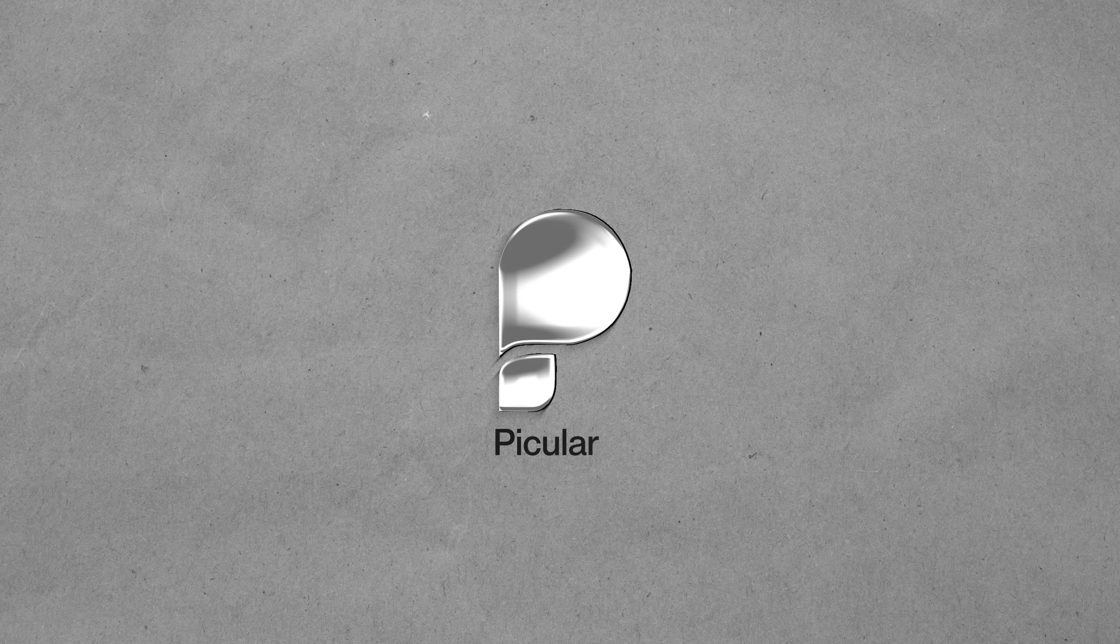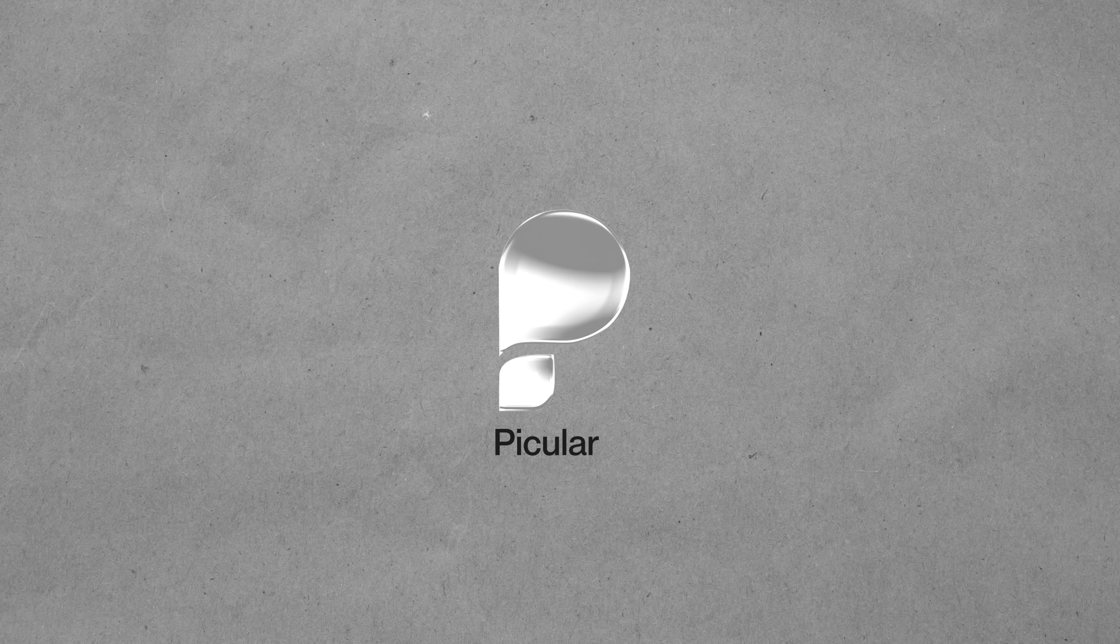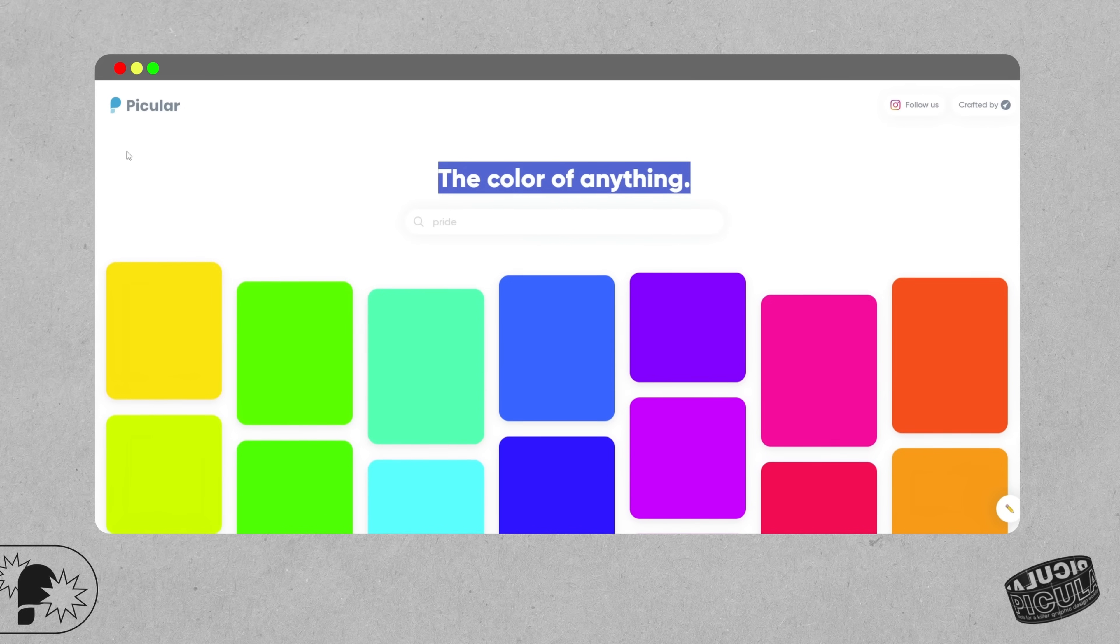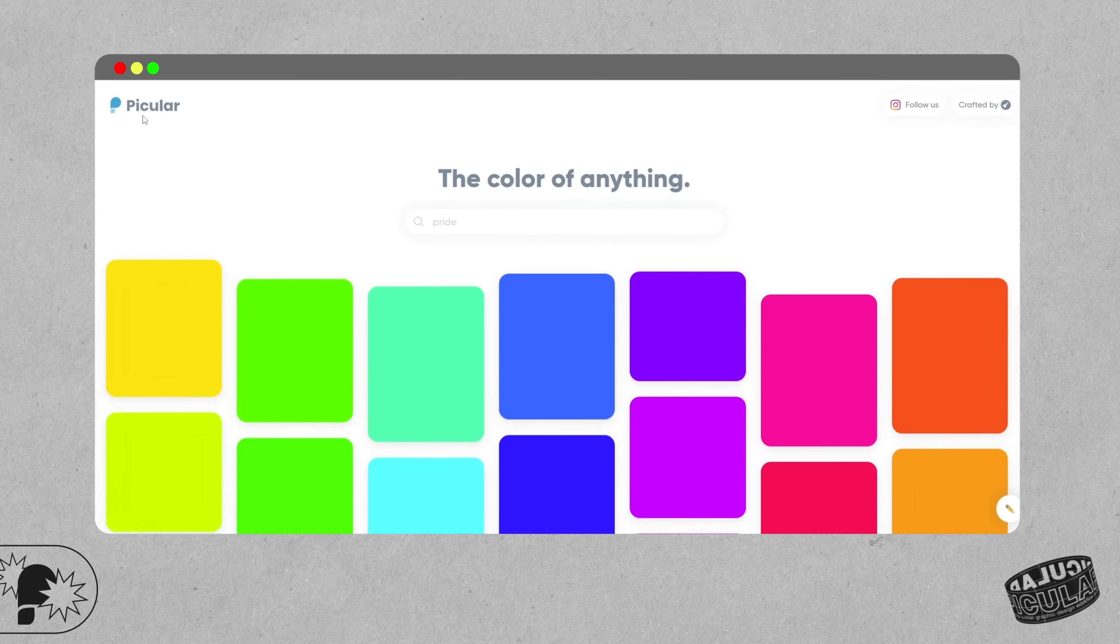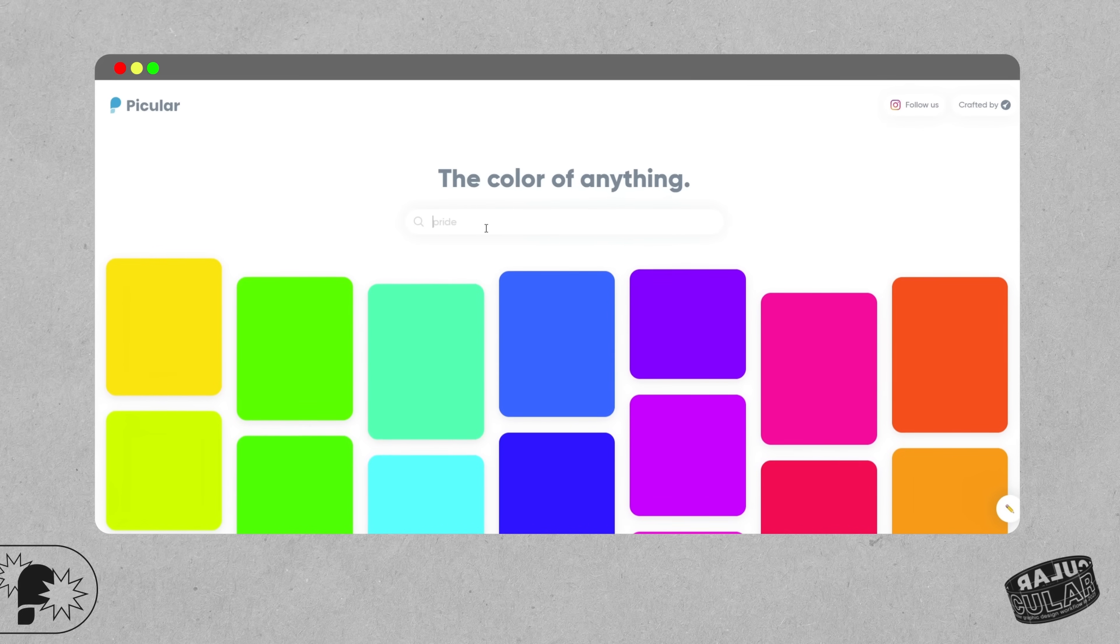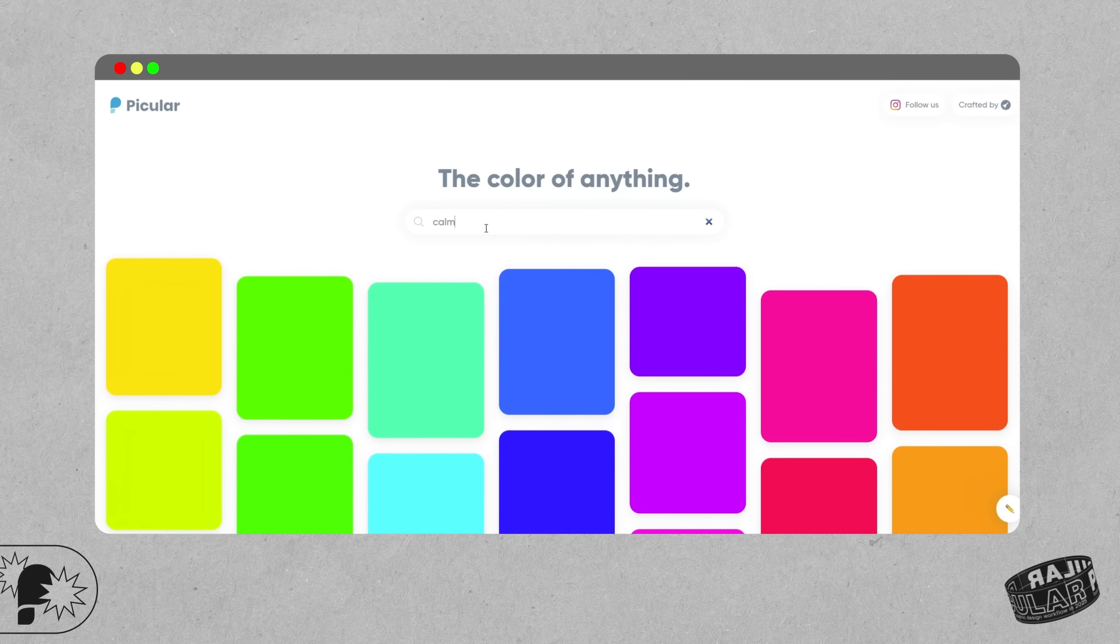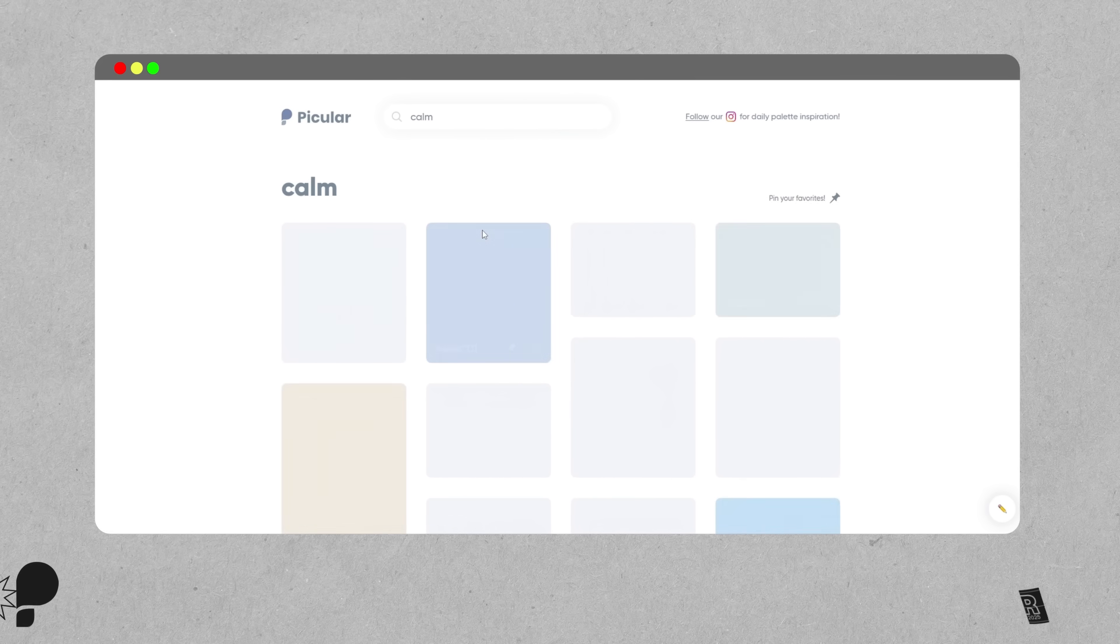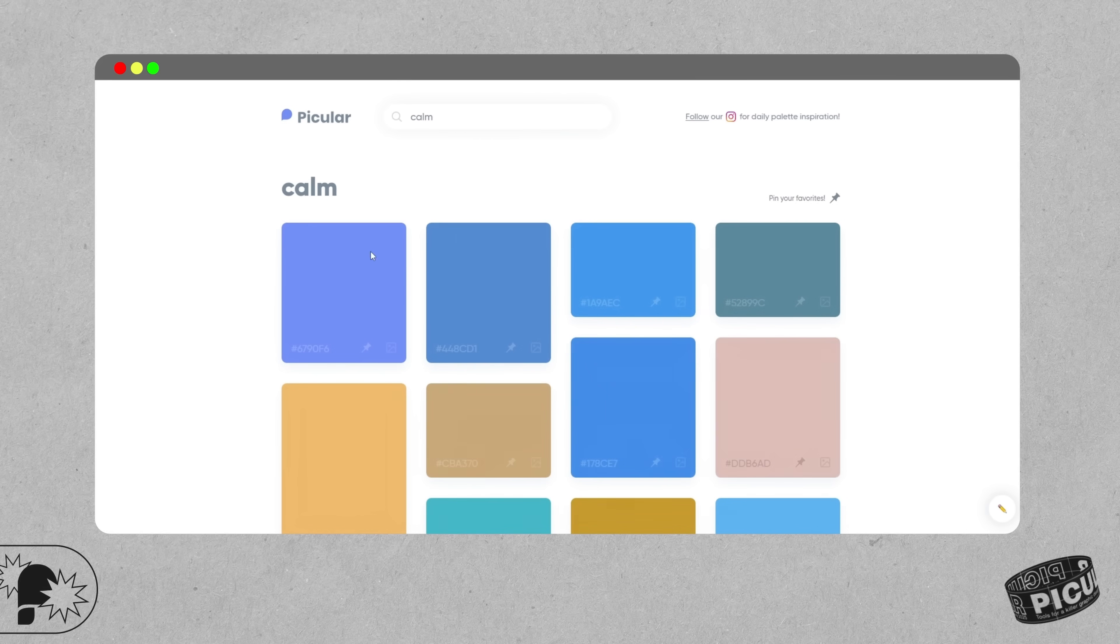First up is Picula. If you've never heard of it before, you can think of it much like Google but for color palettes, which is really cool. You just type in a word and it will instantly return a palette of colors visually associated with that term. These are pulled from image search data.